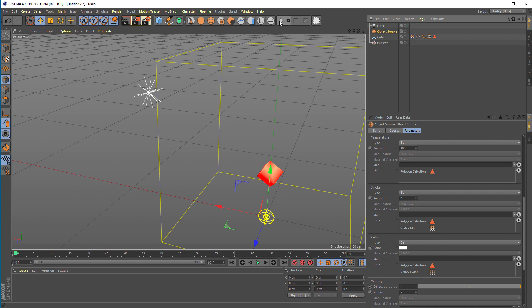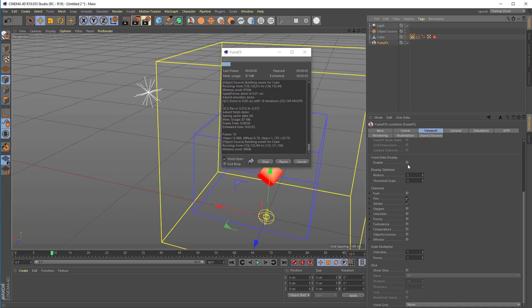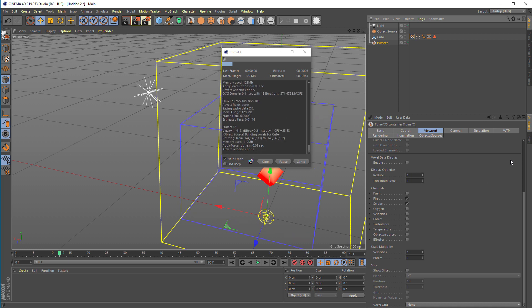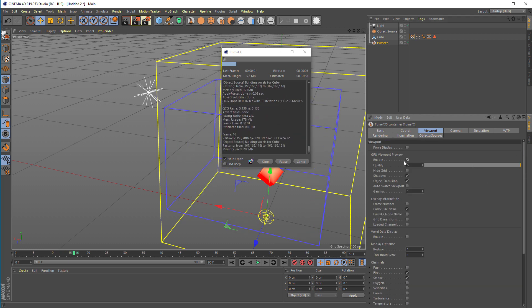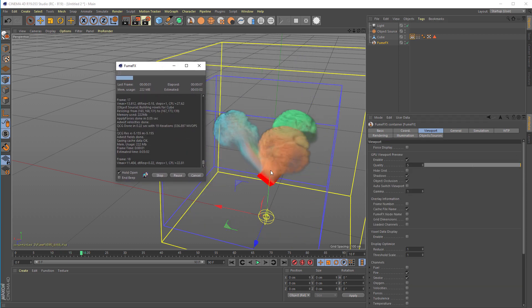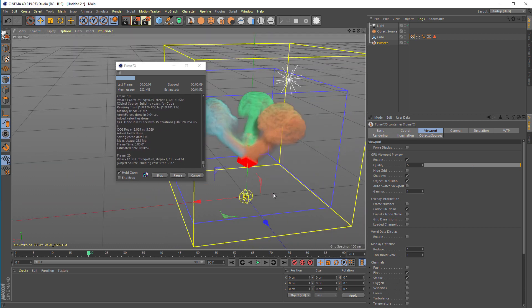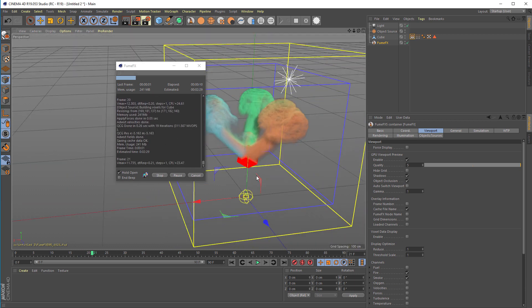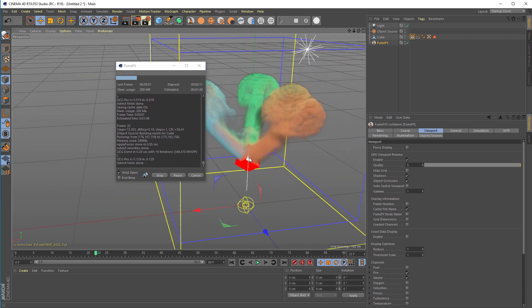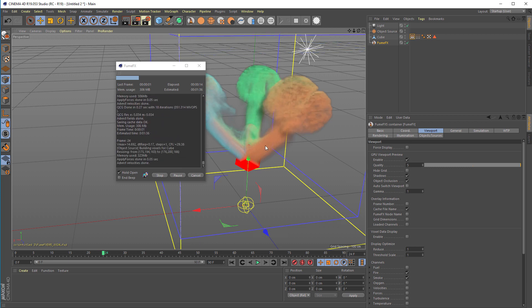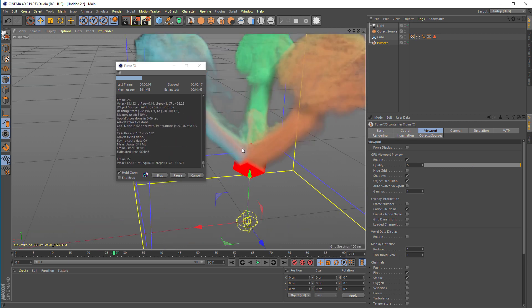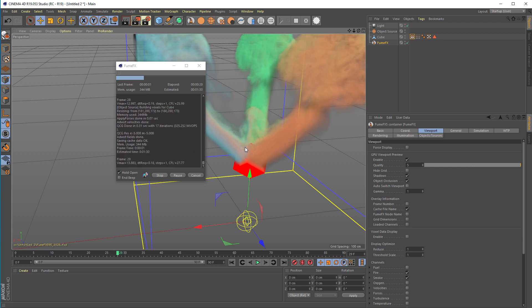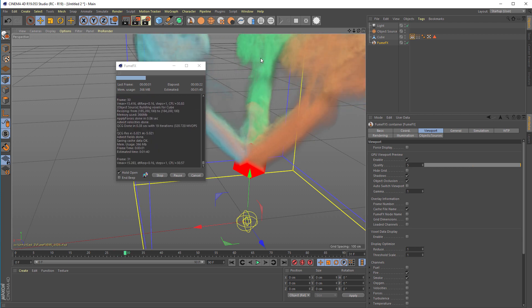And now when you hit the simulation for the FumeFX, we'll enable the GPU viewport. You can see that emission varies by vertex weight. So that's a quick way to add more control to the emission for object.